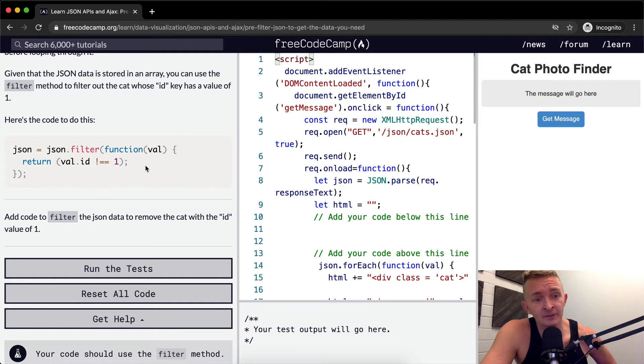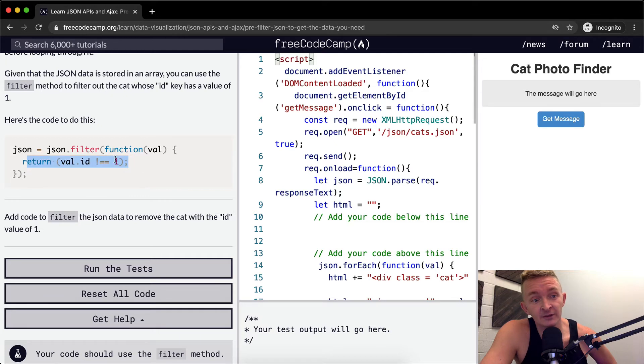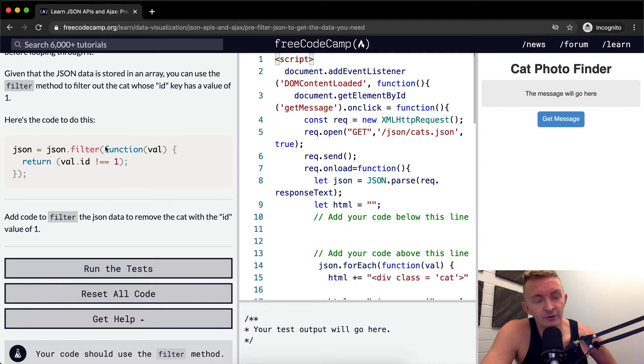The second one has an ID of one, so we don't return it because this would render out to be false. And then the third one would be, we would return it because it has an ID of two.